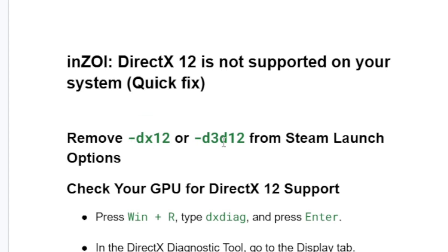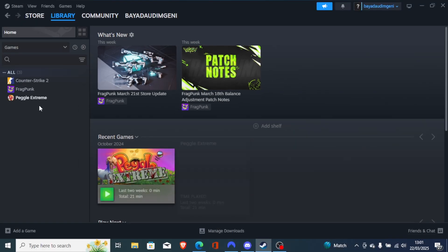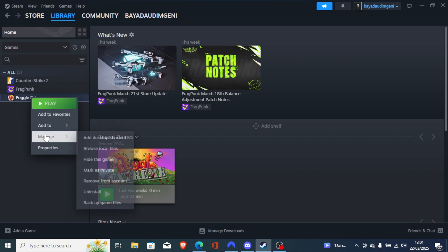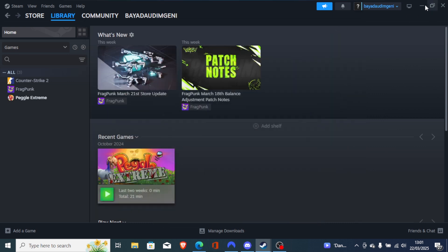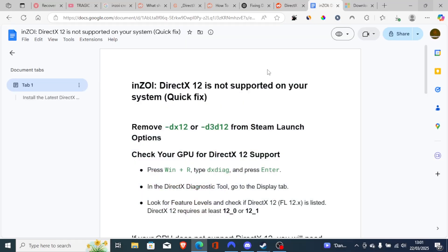-d3d12 from the Steam launch option, make sure to remove them. To remove them, go to your Steam library, look for inZOI, right-click on it and go to Properties. On the launch option, make sure to remove them so the field is blank — no command line. After that, try to launch the game to see if the issue has been resolved.